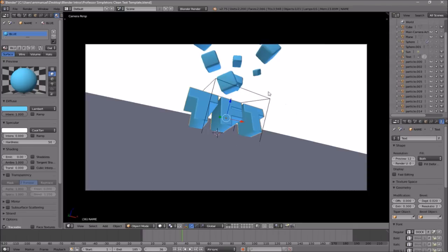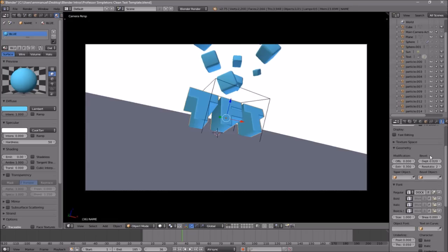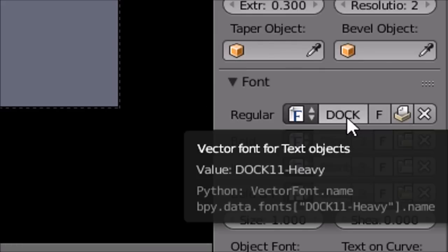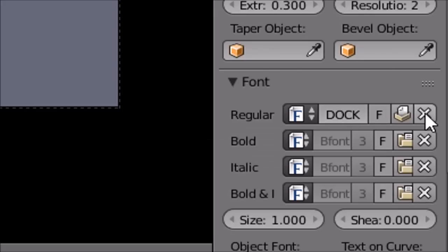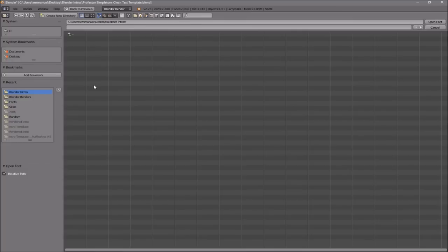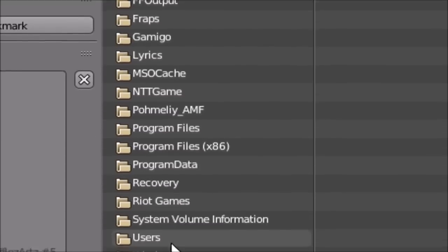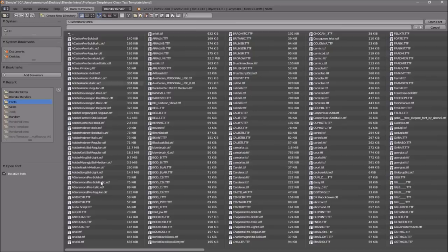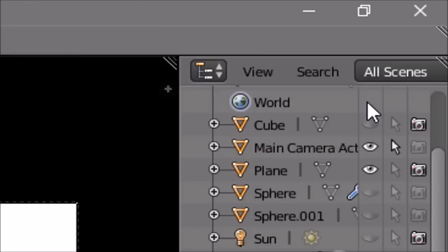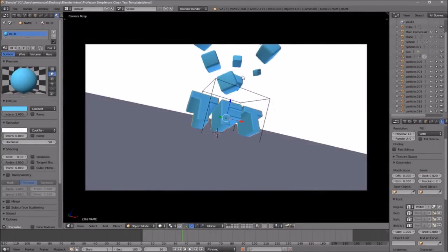If you want to change the font, head over to the F icon and click on it, then scroll down a little bit and you should see the font drop-down menu — make sure it's open. To remove the current font, click the X beside it, then click the folder icon to load a new font. Go to the hard drive where your Windows operating system is installed — for me that's the C drive — then navigate to Windows, then Fonts. From here you can select any font you want. Once you've found it, click on it and then click Open Font.